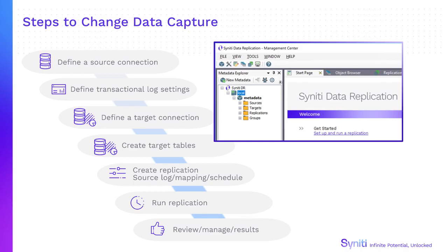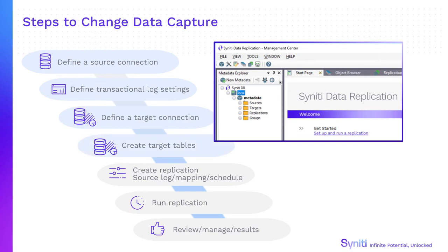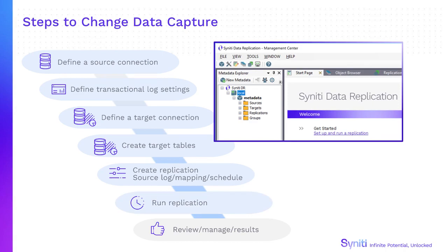Here's an overview of the steps involved in setting up and running replications. First, define a source connection with any information needed to access the native log. Then define a target connection and, if needed, create the target tables. Once the connections are in place, create replications specifying where the data is coming from, which fields are going to be included in the mapping and scheduling execution. Lastly, run the replications, then review and manage progress or results using tools in the management center. Now we'll look at the management center and explore these steps in more detail.